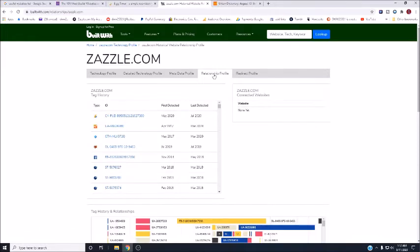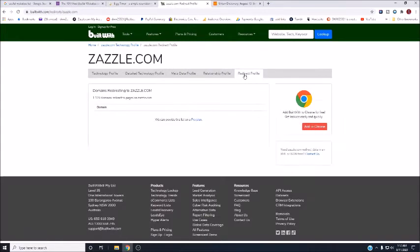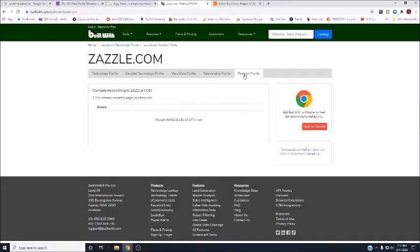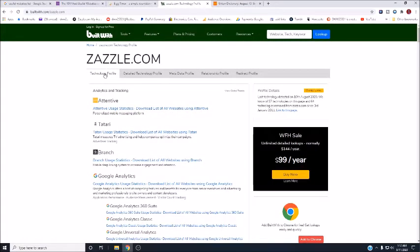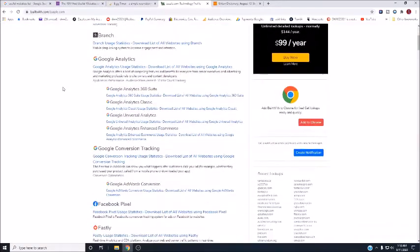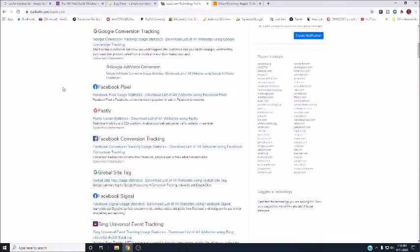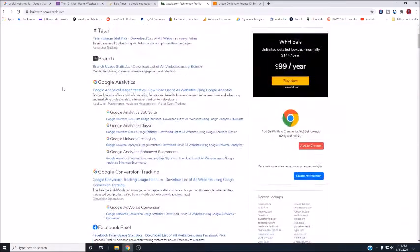But wow, tag history. Look at that. Interesting. Redirect profile. Domains redirecting to zazzle. 1,129 domains redirect to pages on zazzle.com. Wow, that's a lot. Well, that would tell me that it's a legit website right there. You don't really have to sign up for a built-with account to figure out if the website you're going to visit is safe or not.